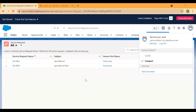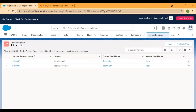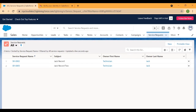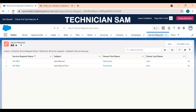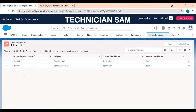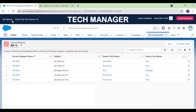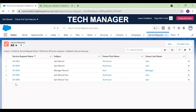Logged in as Technician Jack, only two records are visible — even though the sharing rule picks up Tech records and shares them with the Finance team, no additional records have been shared with Technician Jack himself. Same for Technician Sam — he can only see his two records because no sharing rule was written to share records internally within the Tech team.